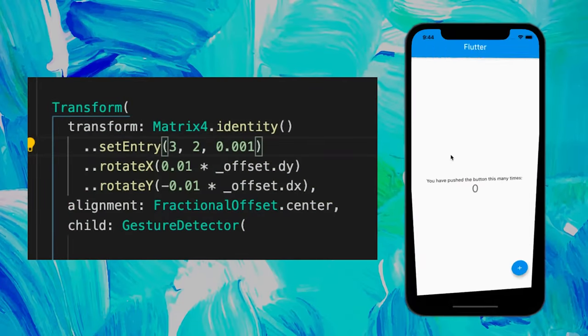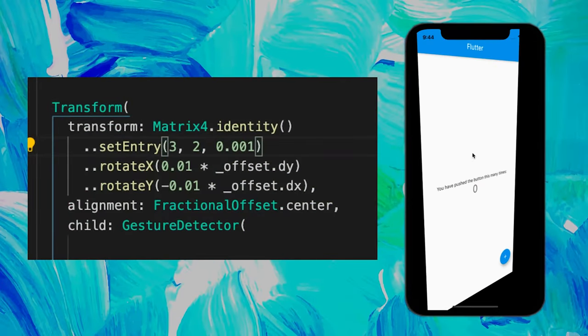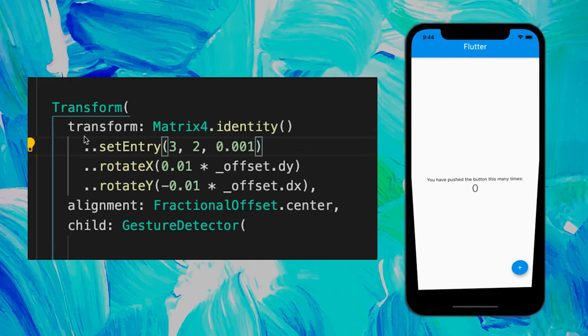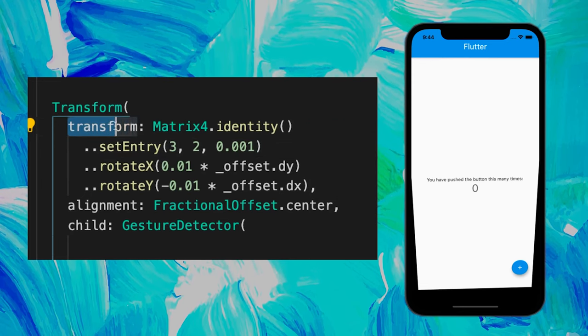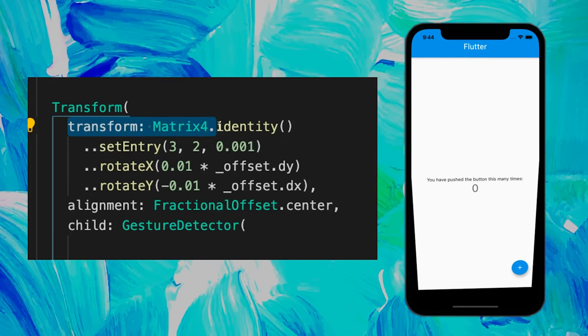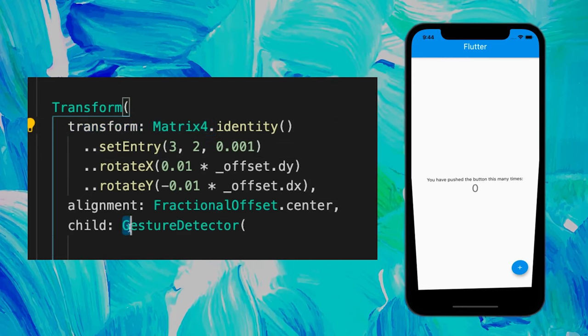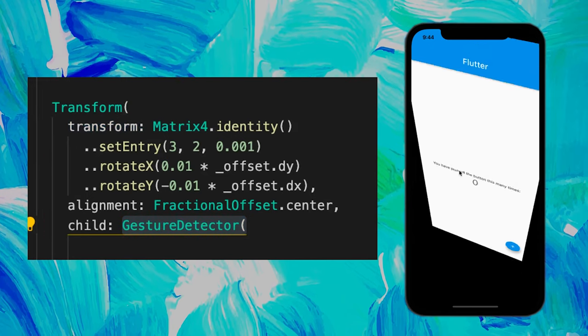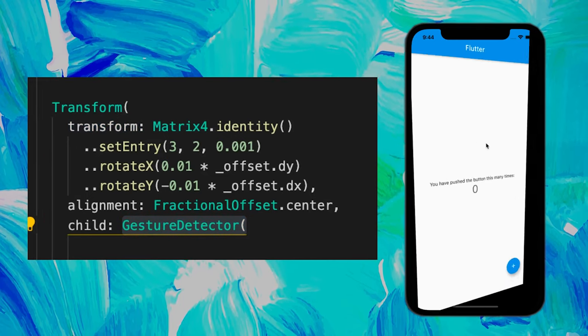To animate your application in 3D, you can use the transform widget. Inside you use the transform and the Matrix4. And you can use the gesture detector in order to move the app or any widget.